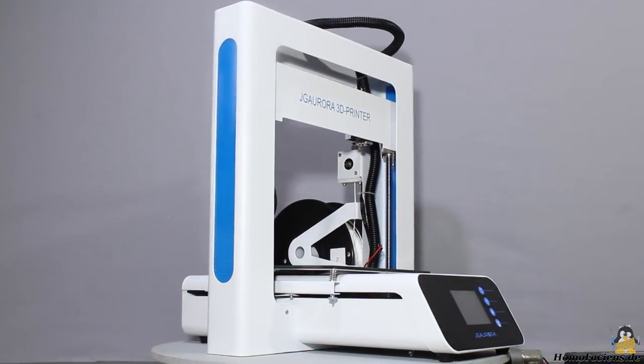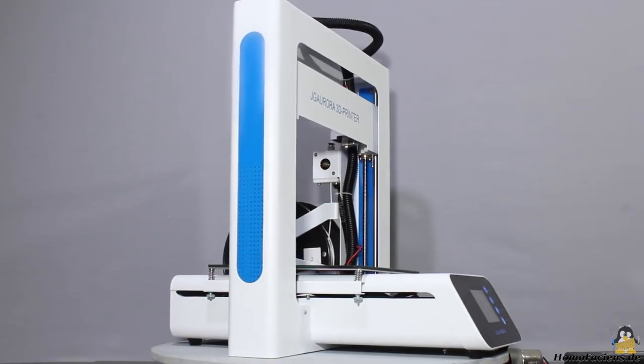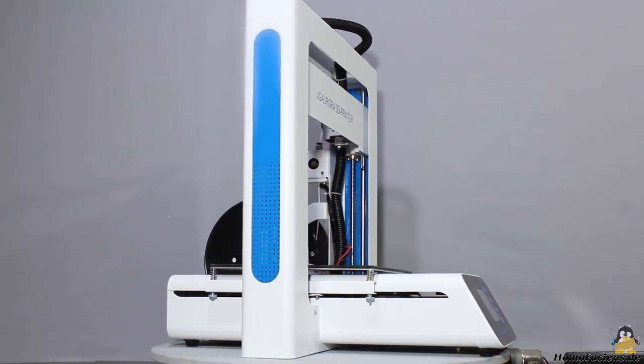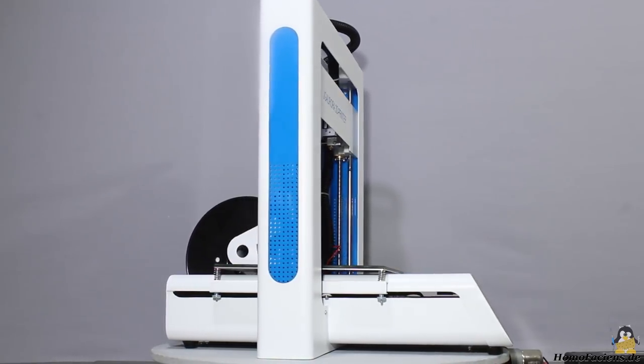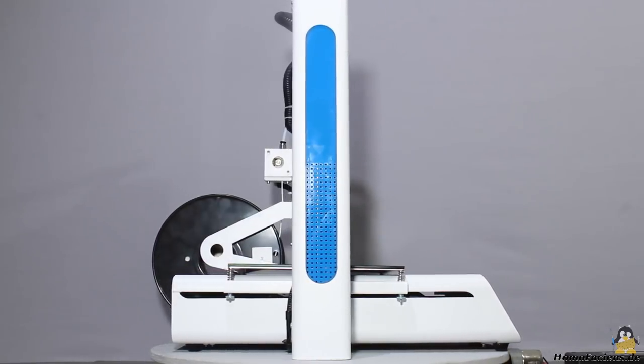Besides those minor shortcomings, the first impression of the printer is a good one. Looks like the manufacturing quality is decent.